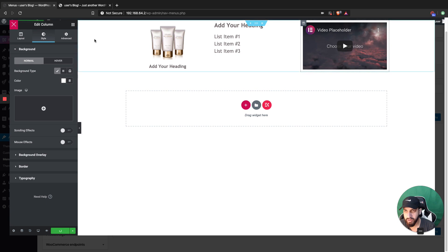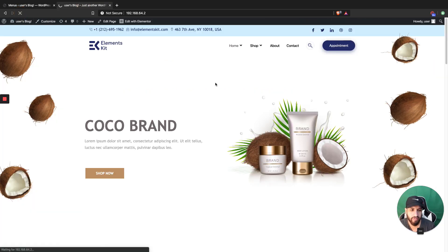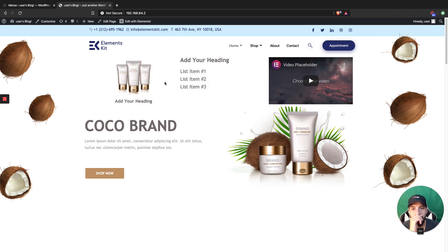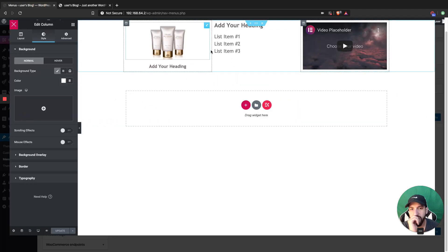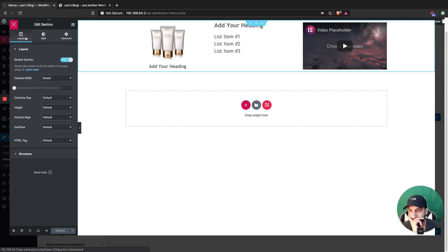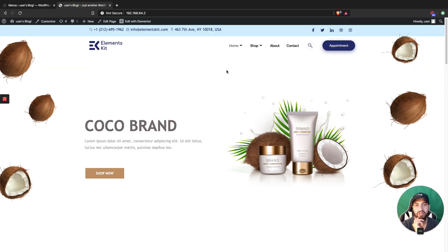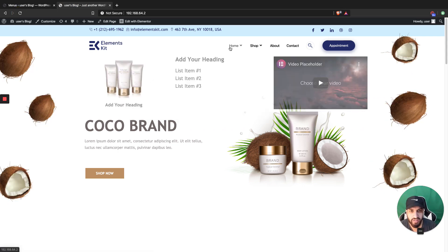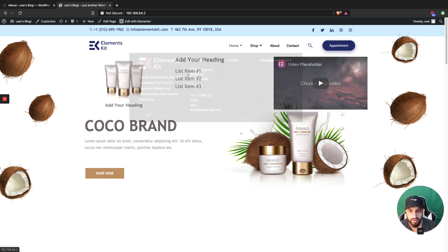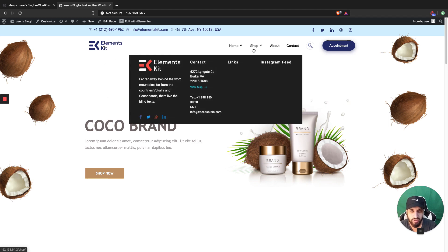Now if we go ahead and update this and refresh the page, we'd probably see that it's larger now — so you can just go ahead and adjust that. Go back in here to box; you can adjust it even more if you wanted to make it larger or smaller, basically. That's how you would go about doing it. Let me go ahead and refresh this now. It's pretty much the exact same concept for this one as well — just do the exact same thing.